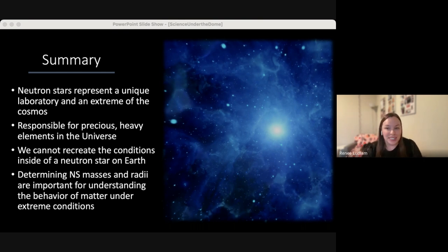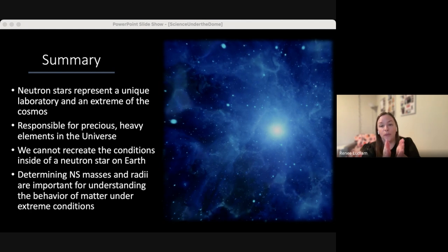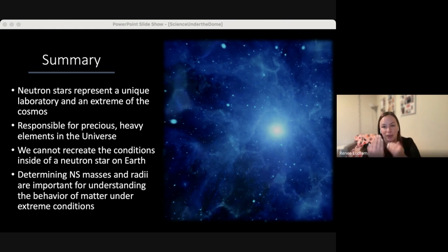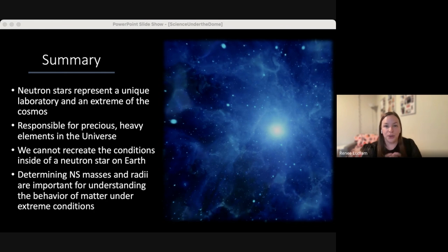A question from the chat: have these two instruments ever looked at Scorpius X-1? Sco X-1 is a very interesting source — the first X-ray source ever observed. NuSTAR has looked at Scorpius X-1 in more than one way; it's looked at it directly, but it's so bright that you have a lot of dead time as photons overwhelm the detector. They actually looked at it by offsetting their view from the target, using NuSTAR as a collimator with only photons coming through the aperture rather than the focusing optics. I believe NICER has also looked at this source.